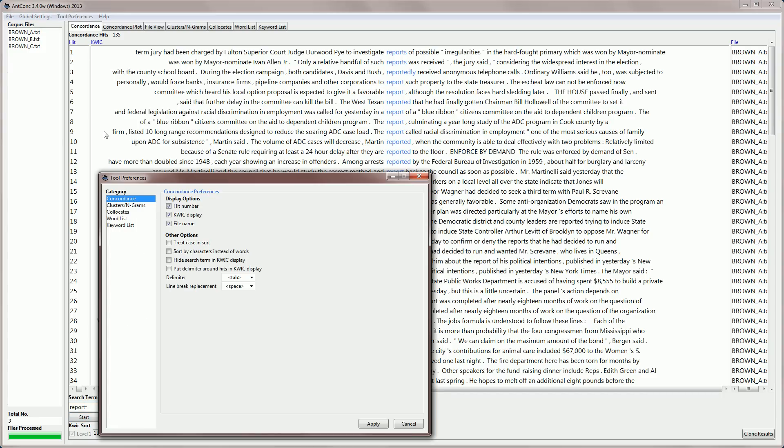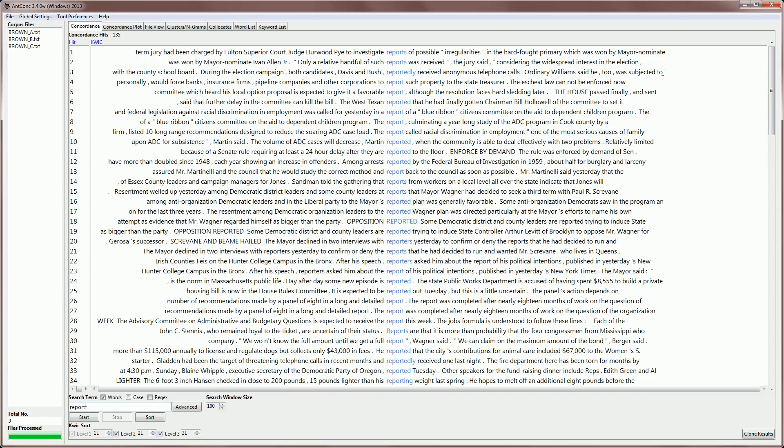the first category is concordance. And you can see that we can display, for example, the hit number, the quick display, the file name. If we deactivate one of these and click apply, then that column will then disappear, giving us a little more space to look at the results.